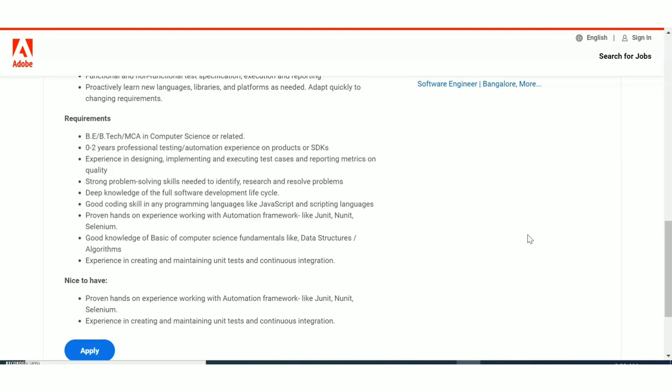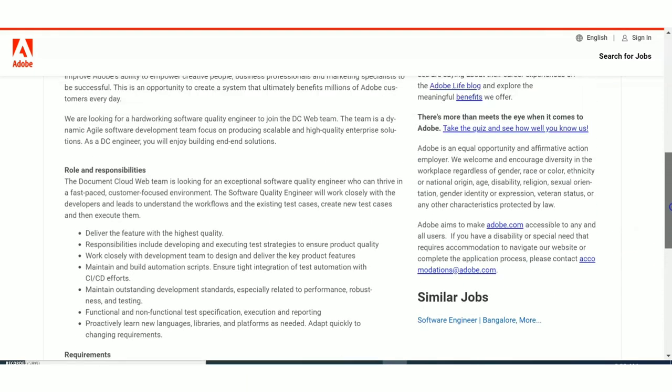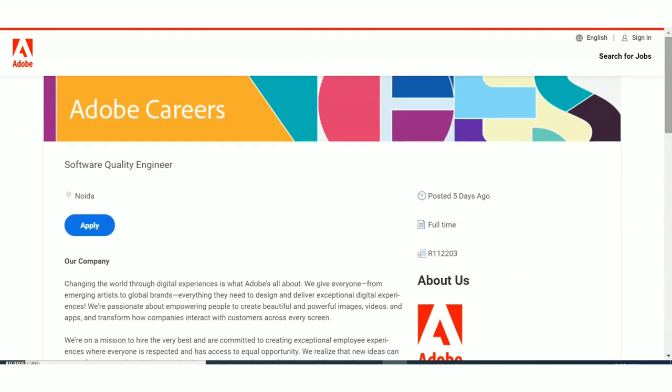I have not mentioned anything as such in this notification, but based on the previous jobs or based on the research works I have done on internet, the salary is very good. We have seen about the salary and the selection process. Now talking about the last date, they have not given any last date as such. Also there is no age limit, so you can apply if you're interested. Please do apply for it as soon as possible.